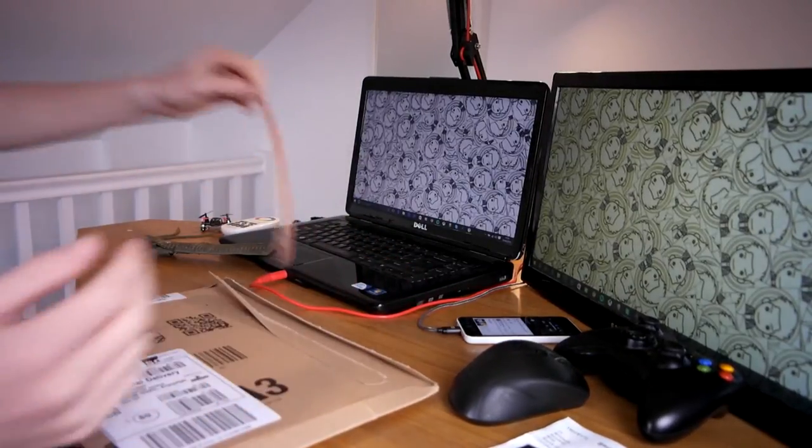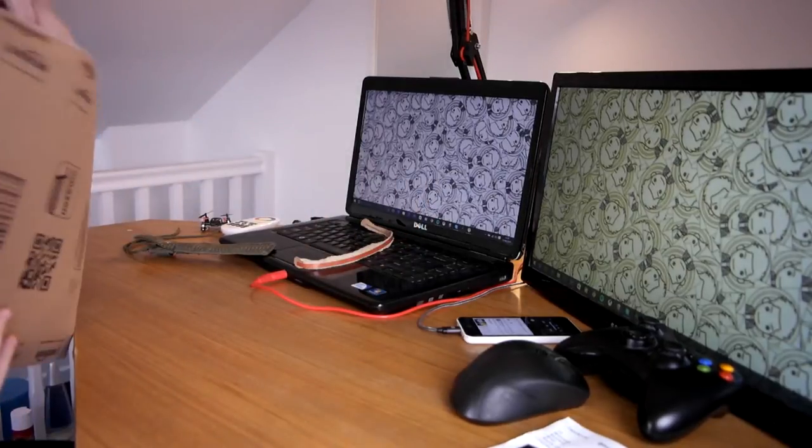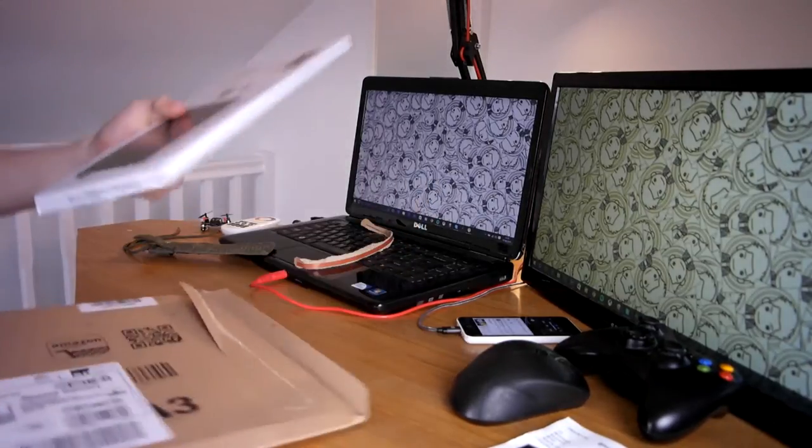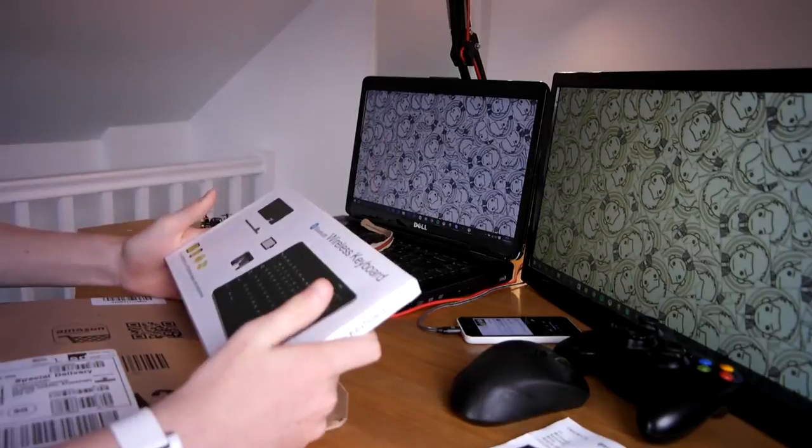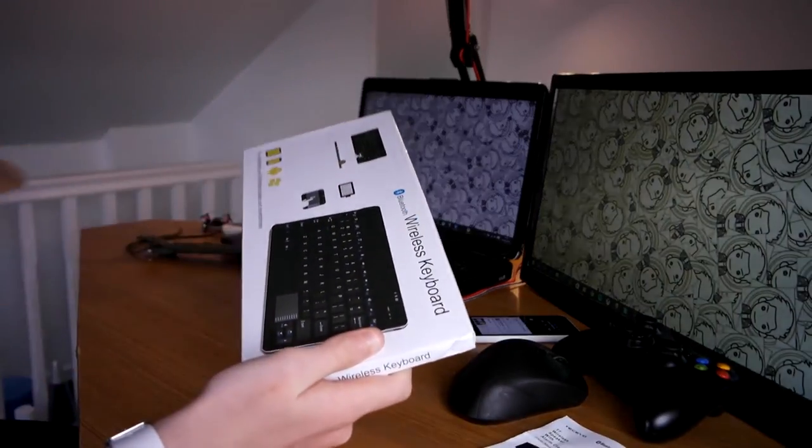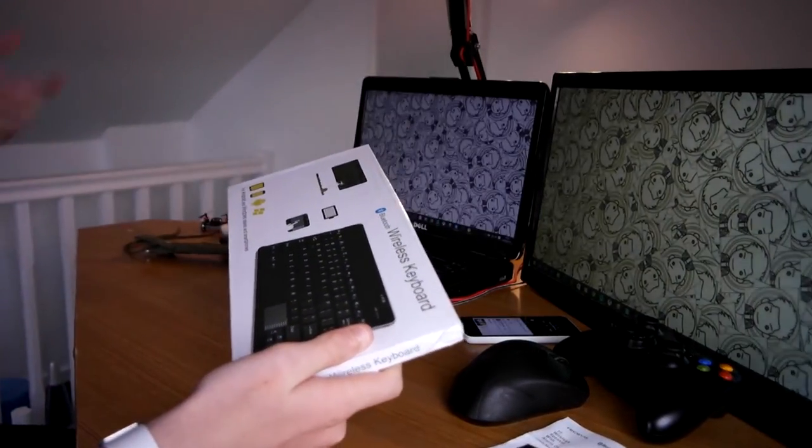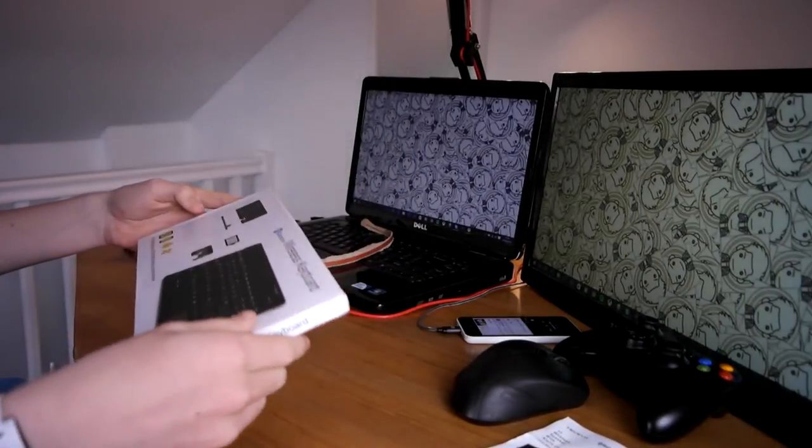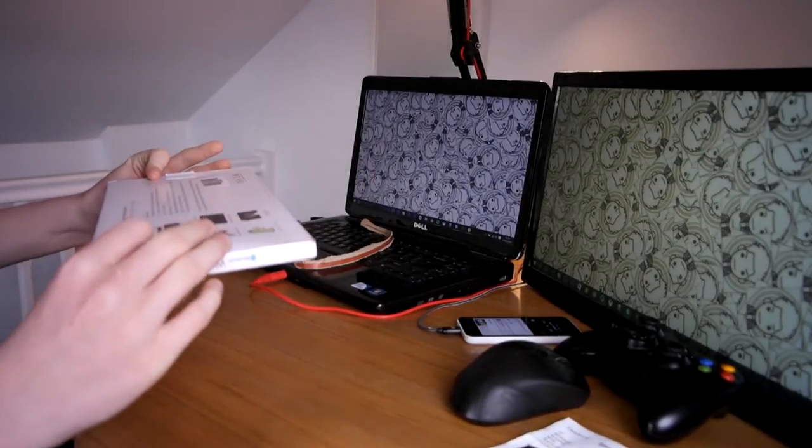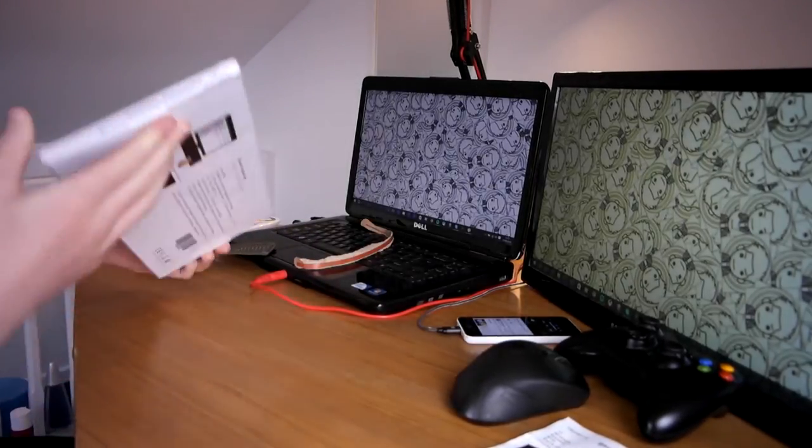Oh that's fancy packaging from Amazon. So this is a wireless keyboard and it's actually Bluetooth which is really cool and it works with Android and all that kind of thing. So yeah let's open it up and get to it.